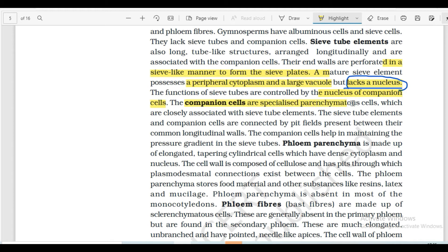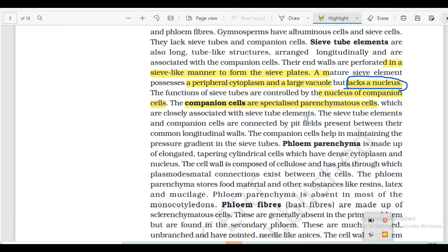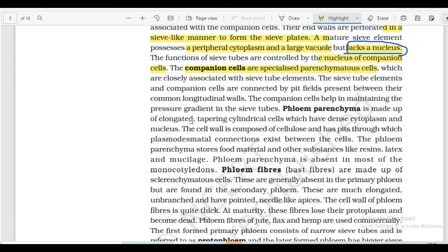Companion cells are specialized parenchyma cells which are closely associated with sieve tube elements. Sieve tube elements and companion cells are connected by pit fields present between their common longitudinal walls. The companion cells help in maintaining the pressure gradient in the sieve tubes.